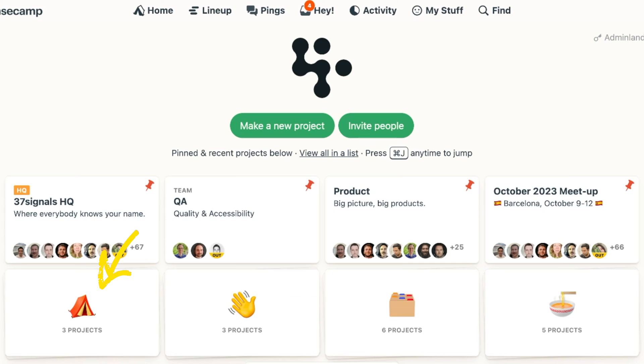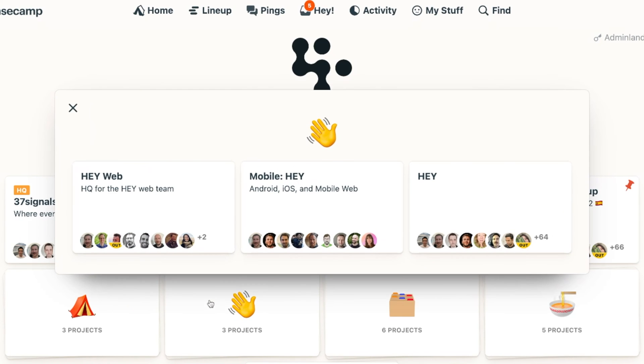So you can guess that this one is Basecamp and same deal. You can probably guess that the wavy hand is for Hey, we'll have the web, mobile, and main project. Everything nice and tidy.